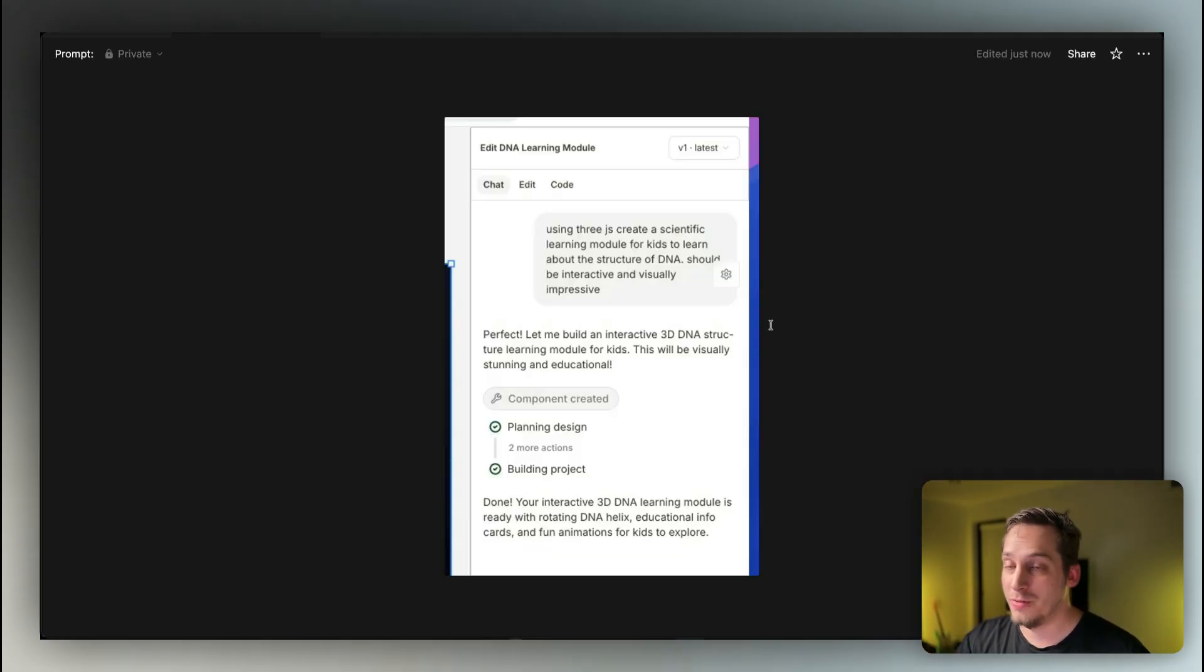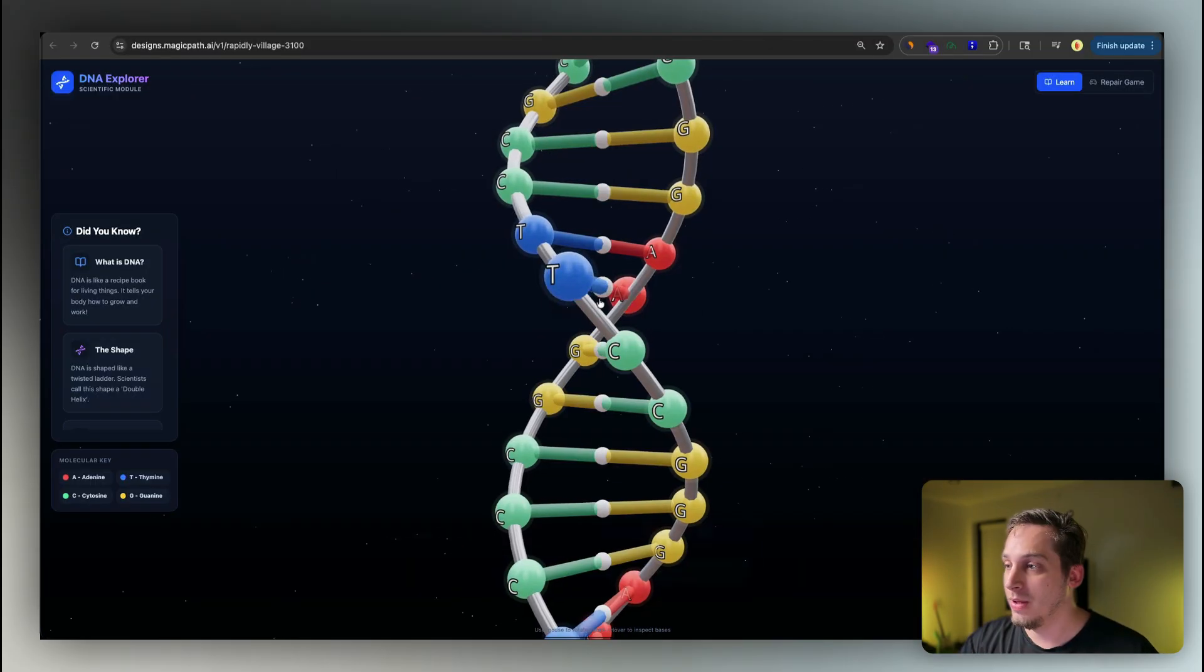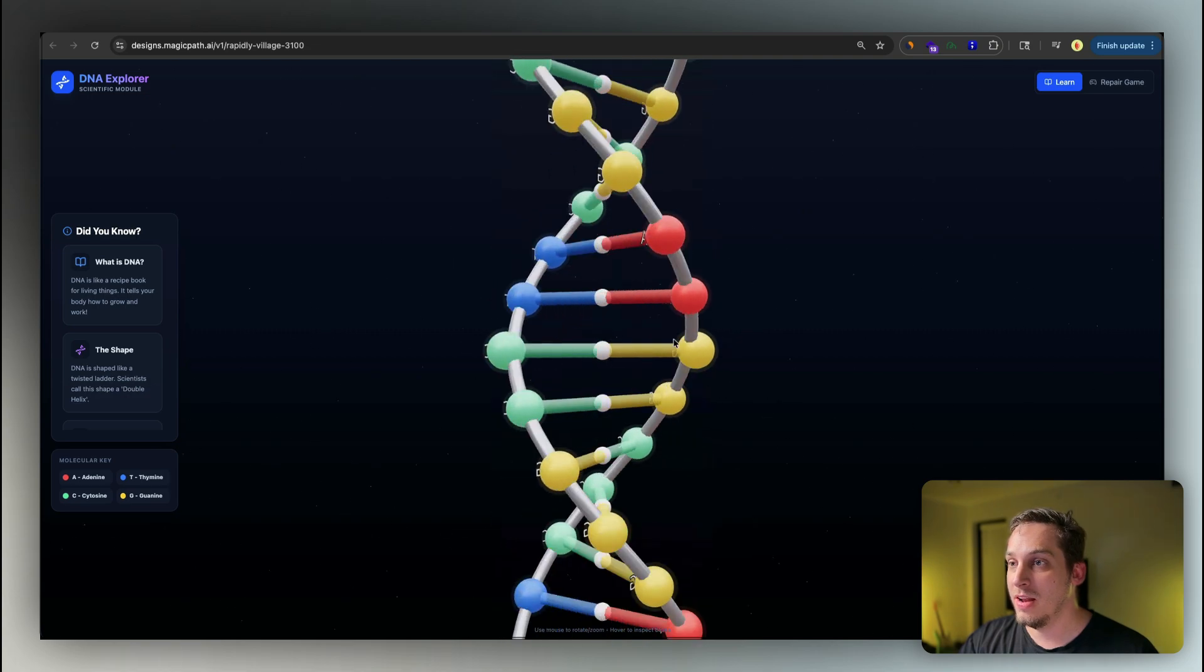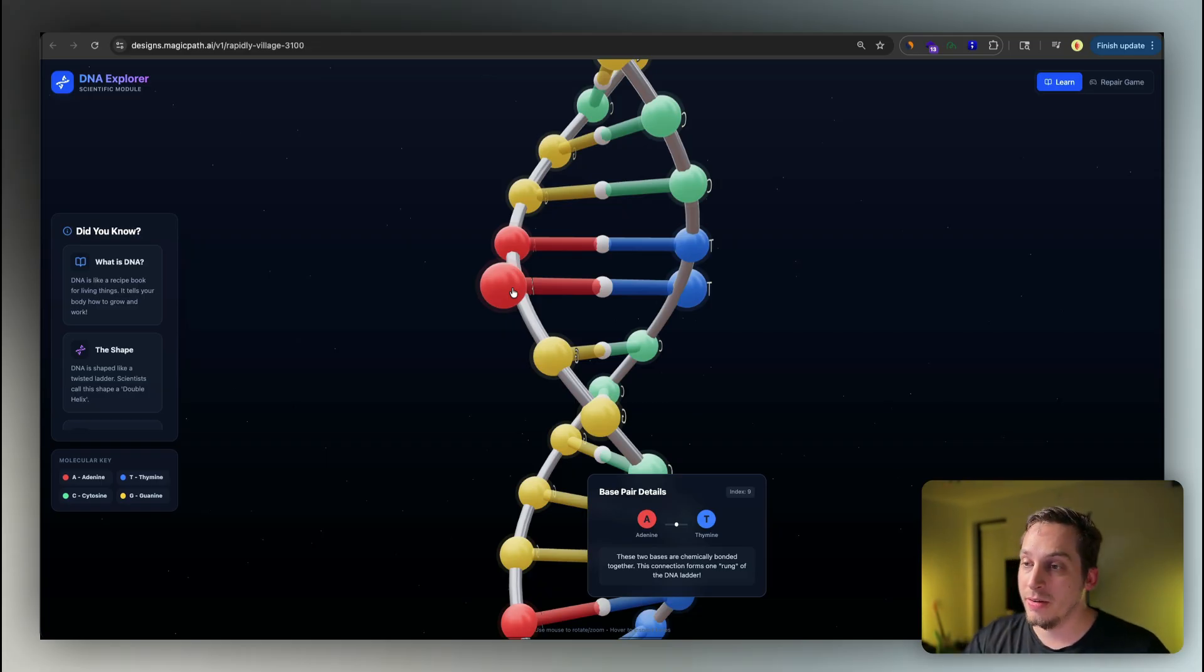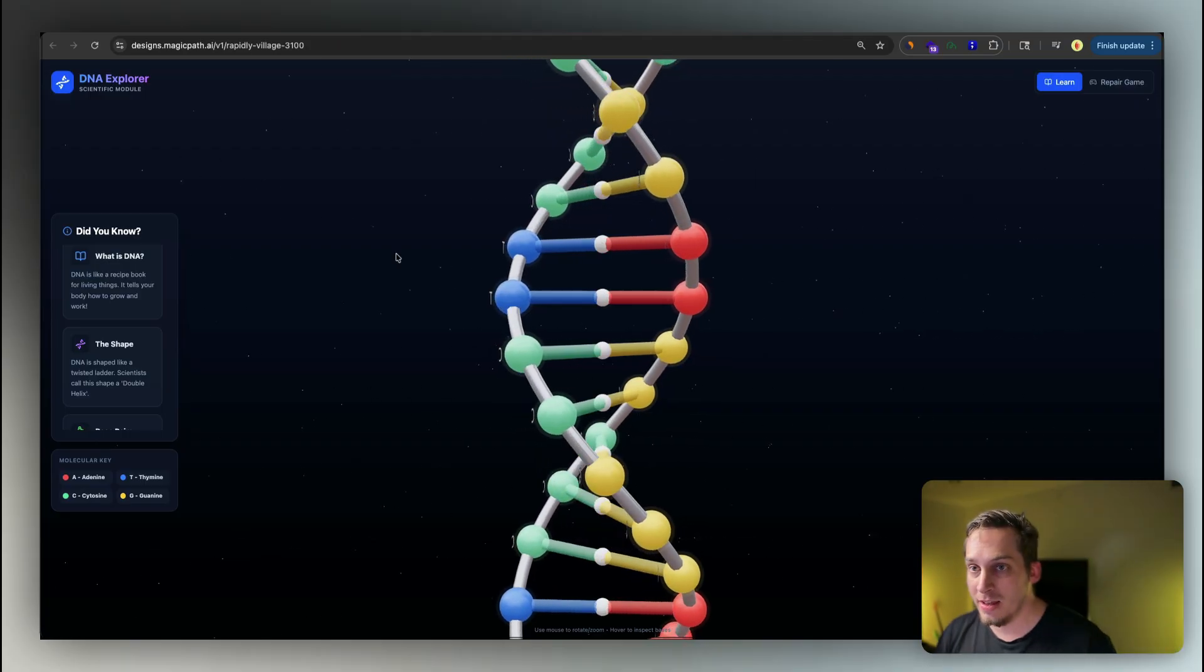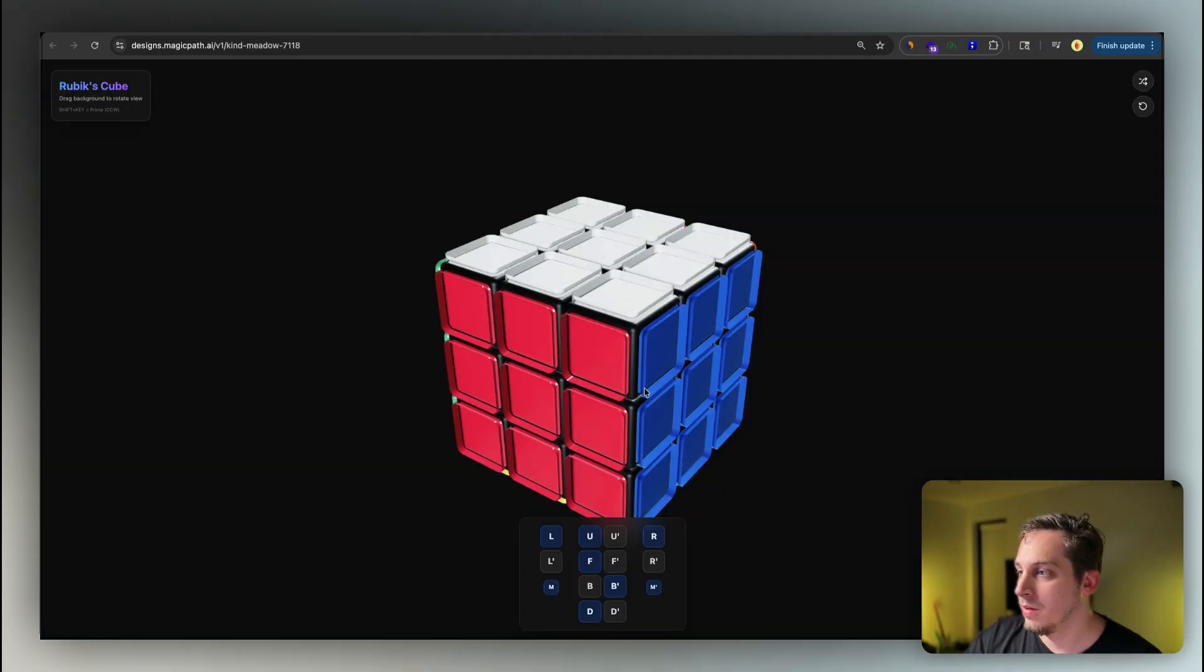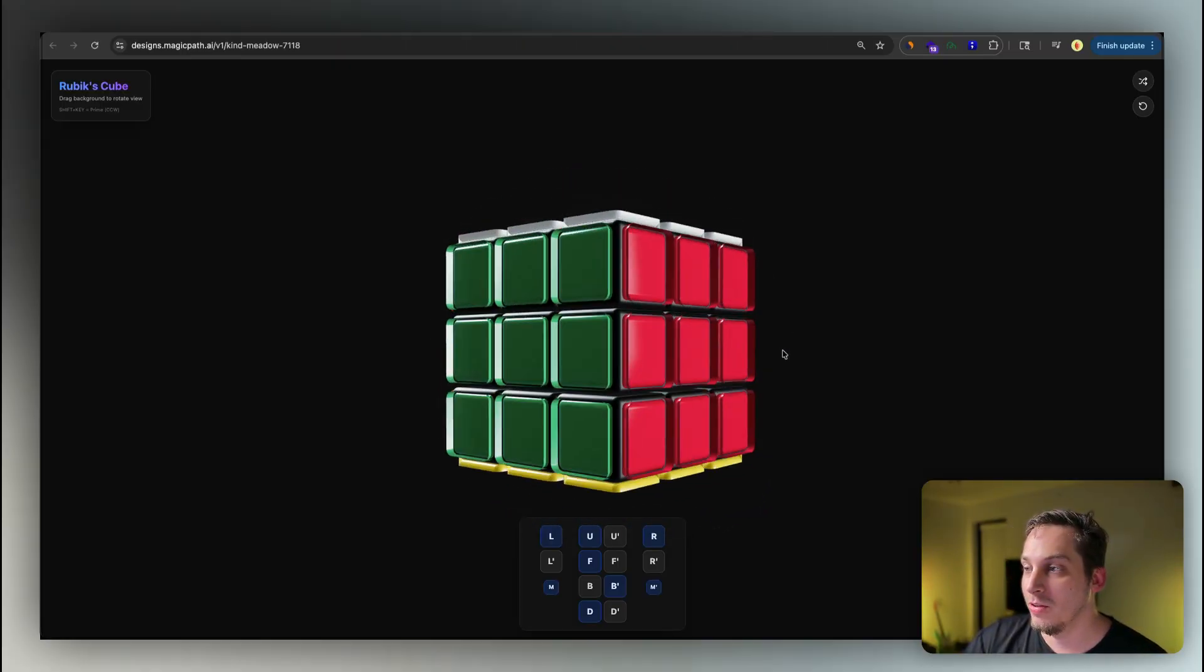And so for example, if you're in Magic Path, and you want to create a scientific learning module for kids to learn about the structure of DNA, and make it interactive and visually impressive, you can do that. We get something like this where we can basically just spin around this DNA and click on one of these and learn more. You can click on this, learn more a little bit about that on the bottom panel. We get some quick facts over here teaching you. So it basically combines this interactivity with the UI, which makes it much more impressive.